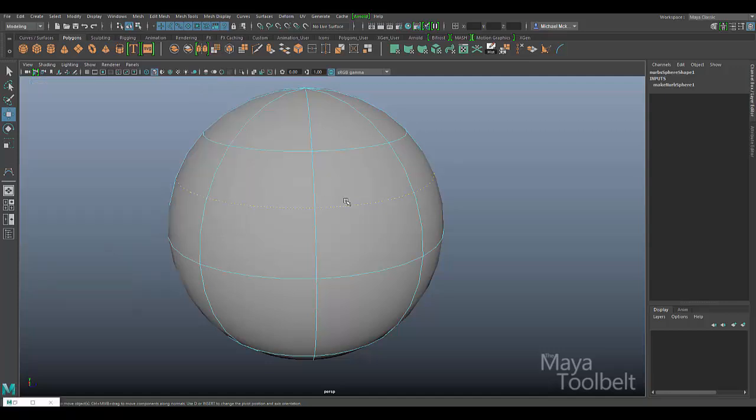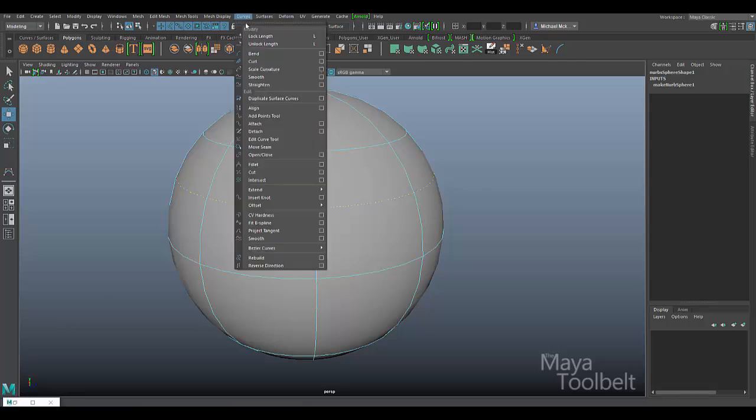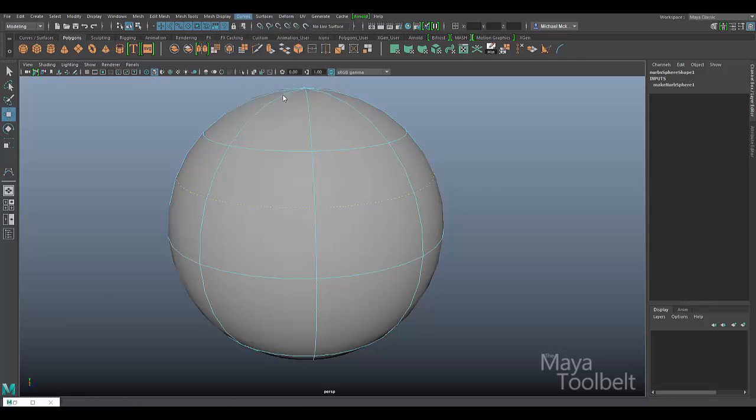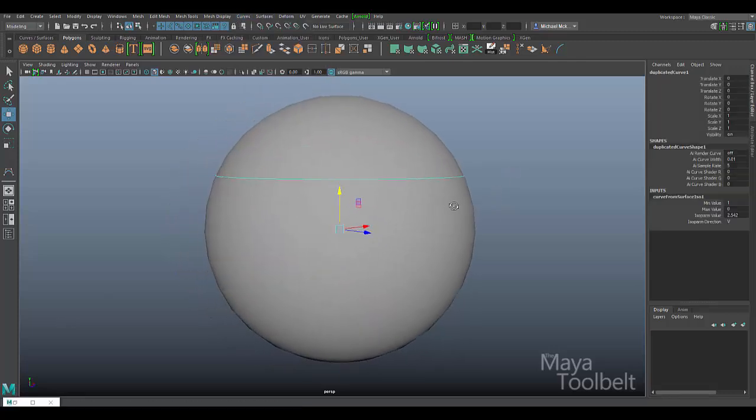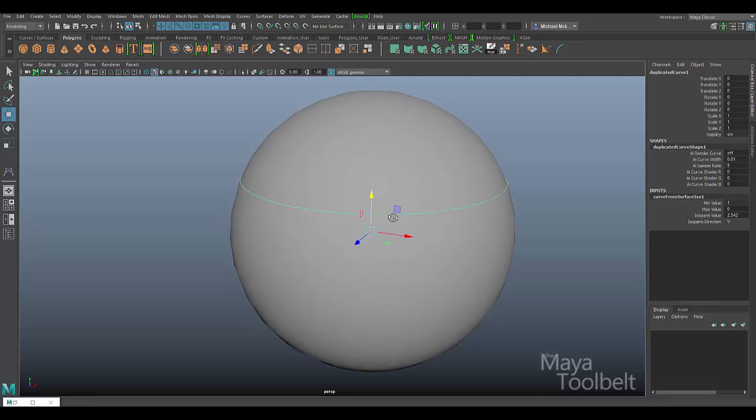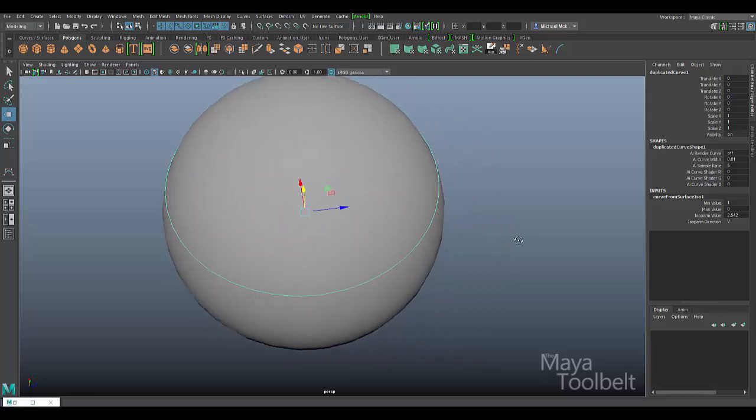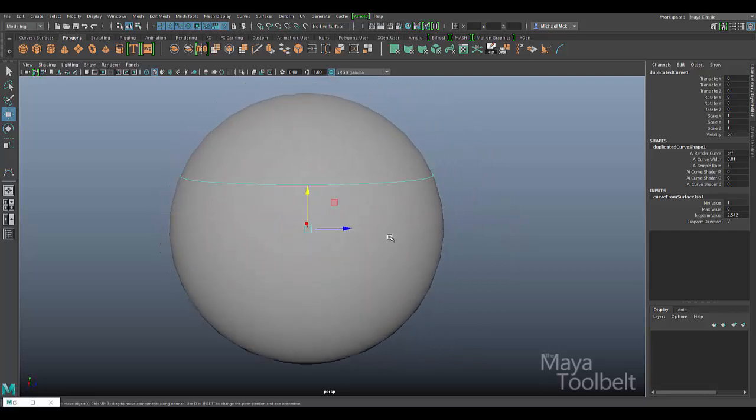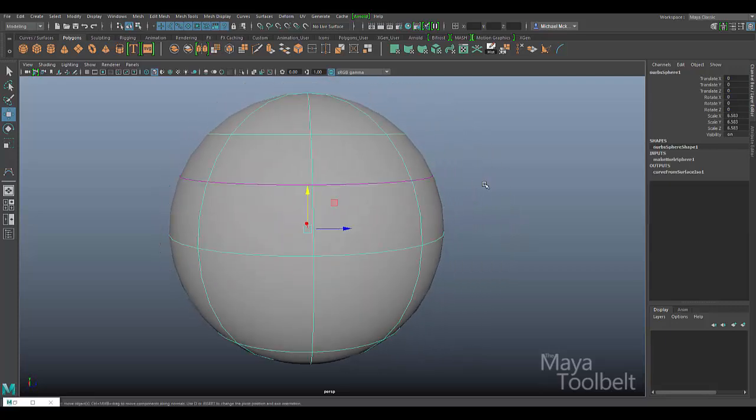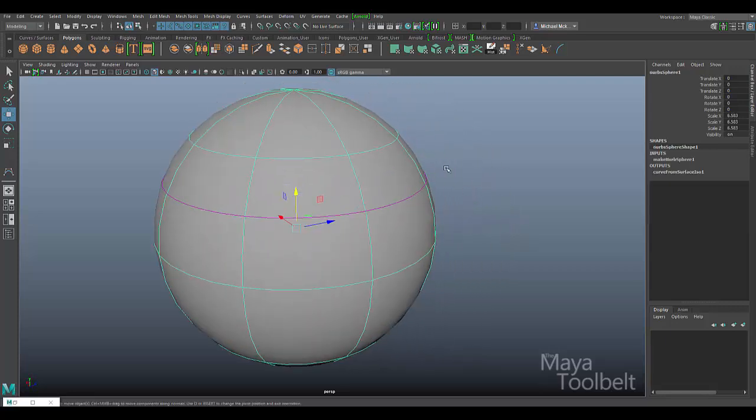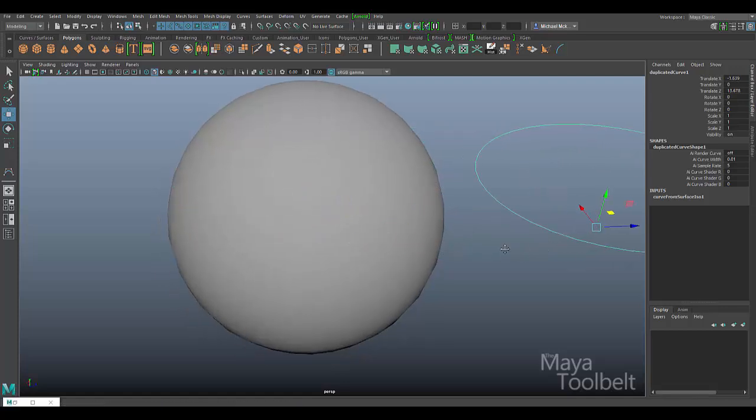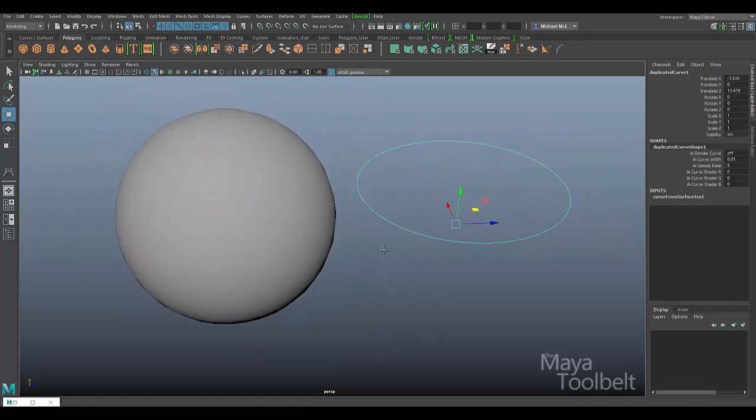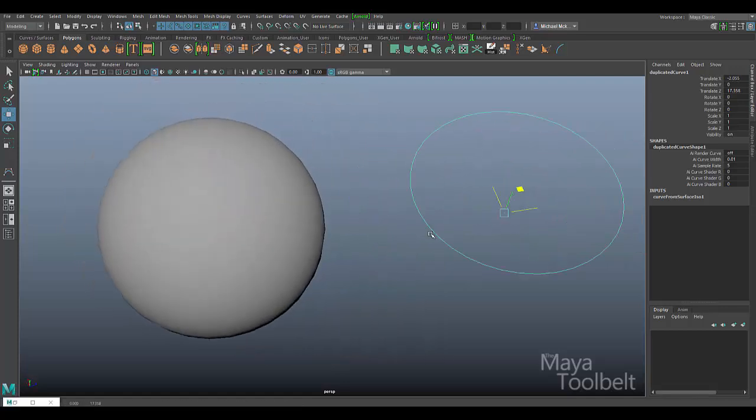Let's just use the default settings and go to Curves, duplicate surface curves. You see immediately a curve has been created that is separate from the sphere. I can grab the curve and move it, and move it away from the sphere, and it works just fine.